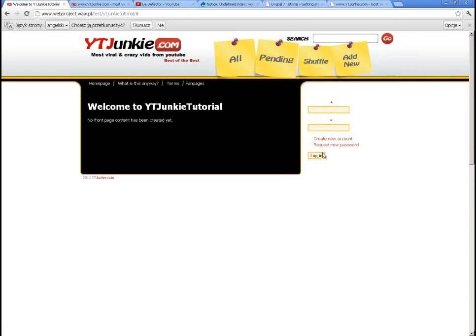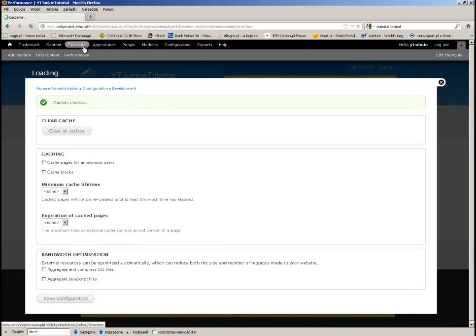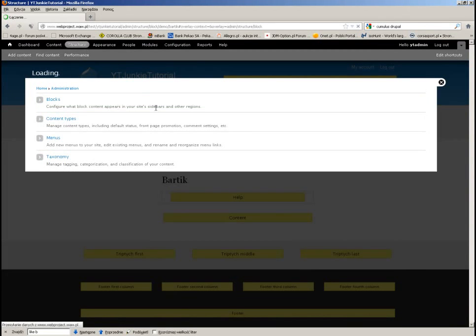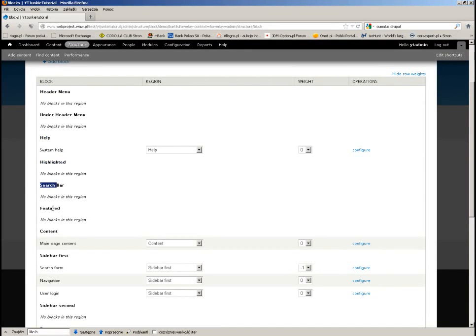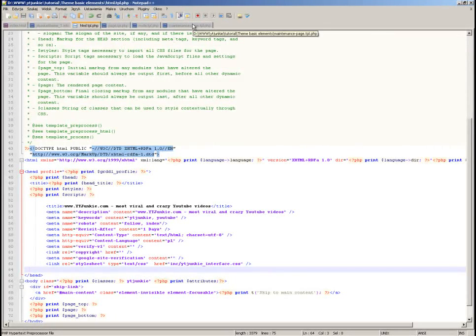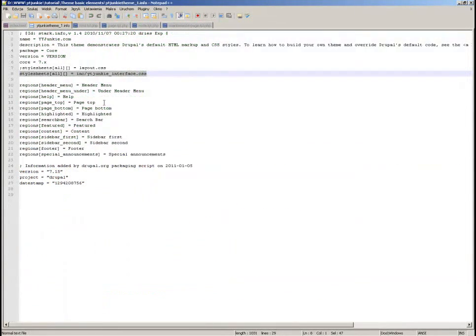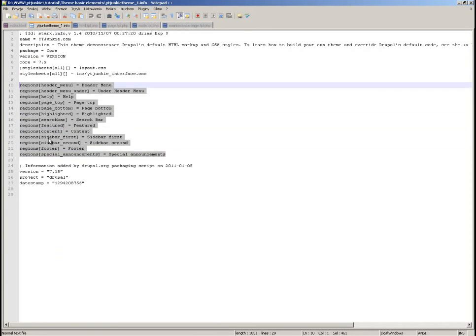Of course some things don't work yet. I will go to Structure > Blocks, and now here are the regions or areas — whatever you want to call them. These have been defined in the info file, the file named the same as your theme. These are the defined sections.